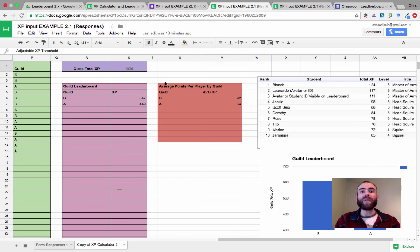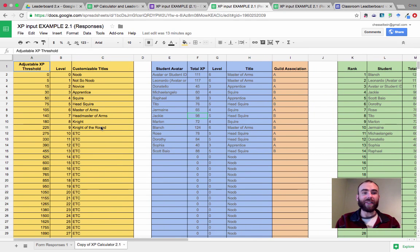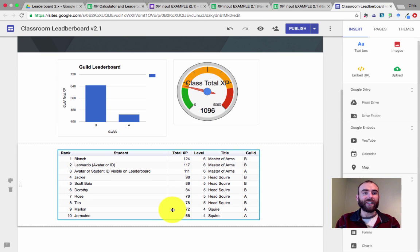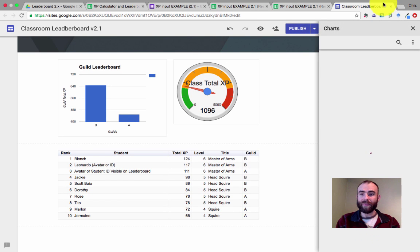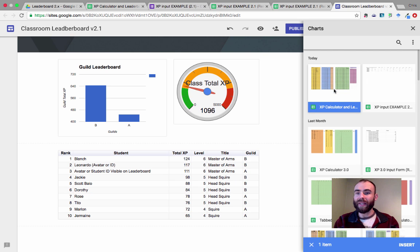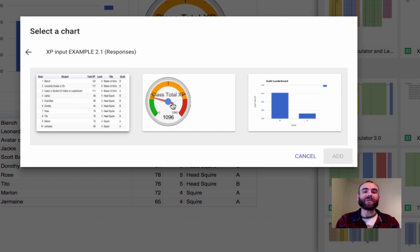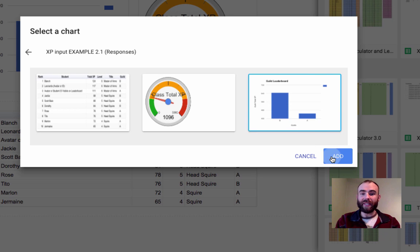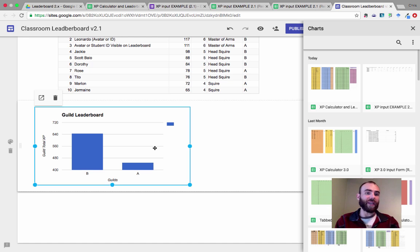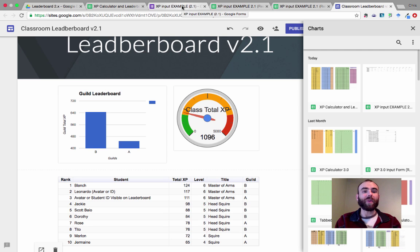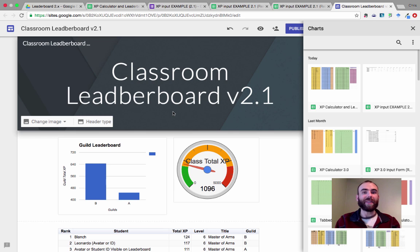We created a form and set up our spreadsheet for the calculator. Now we need to go to a Google Site — just make a quick Google Site, love the new Google Sites. You can insert these charts right into your Google Site. Over on the side, just click Charts, then select your XP calculator and leaderboard spreadsheet, and it shows you the available charts. Select it, add it in, and it'll throw your chart up on there. The nice thing is that when you input data into your form, it will automatically update your website — you won't have to touch it. That's the beauty of this system.